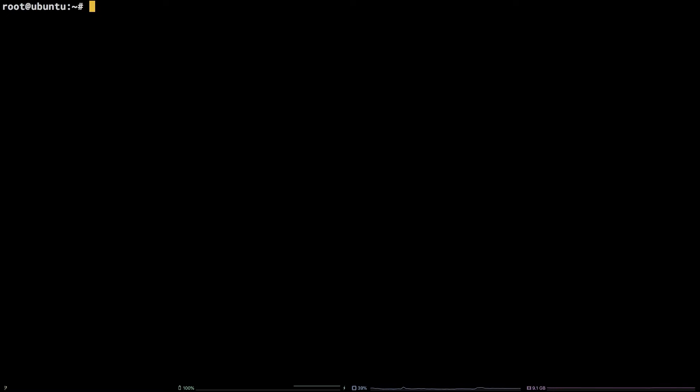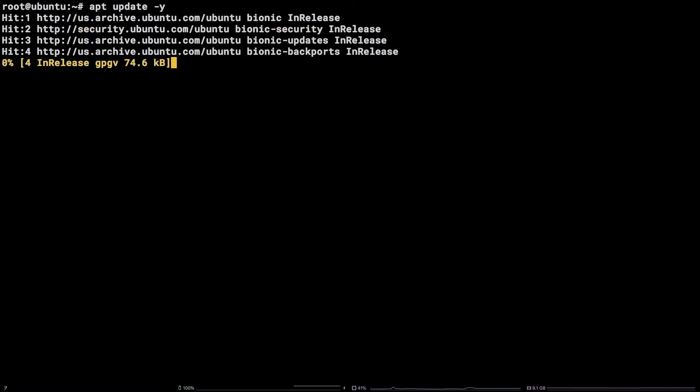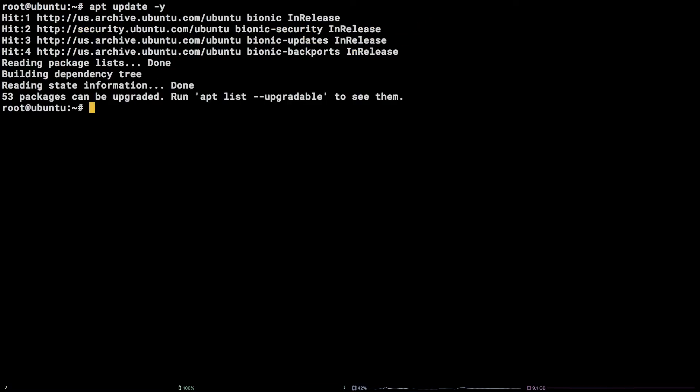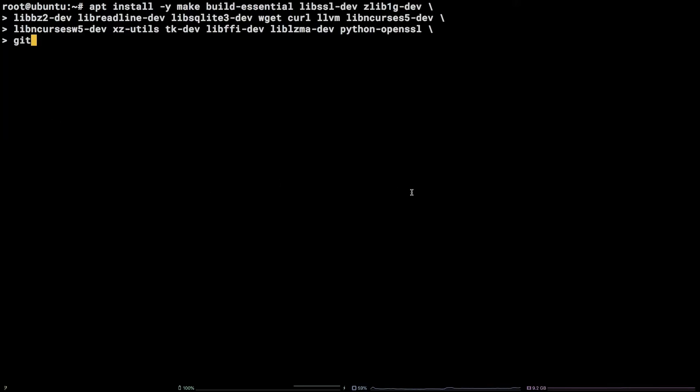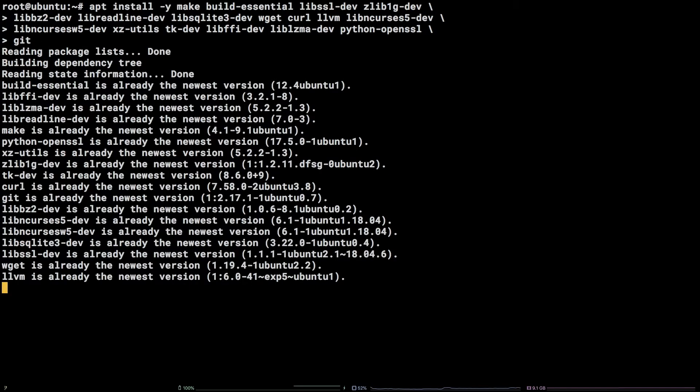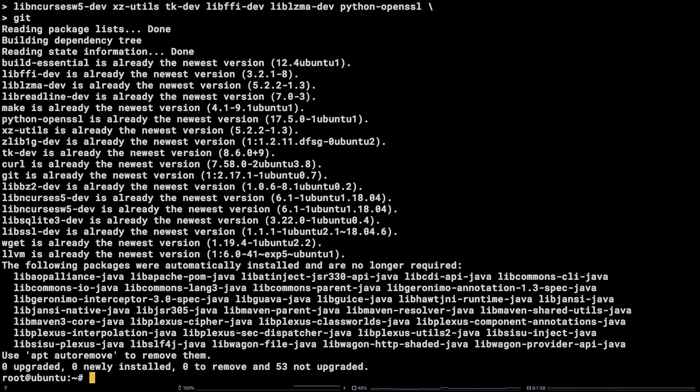To start things off, let's update our system packages: apt update -y. After that, we need to install some dependencies. There are quite a few, so grab the apt command from the video description, paste it into the terminal, and hit enter.